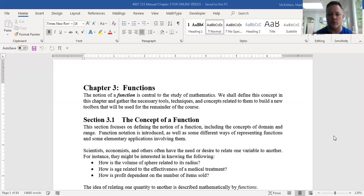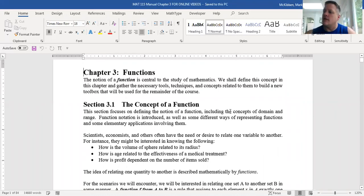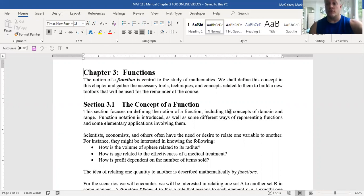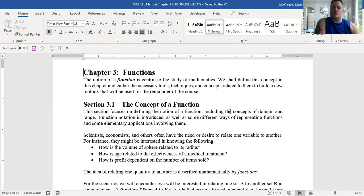What we're going to talk about in this section is the notion of a function. In fact, the whole chapter is devoted to this notion. It's actually central to the study of calculus. So we spend a lot of time talking about this idea of a function and its properties in chapter three.